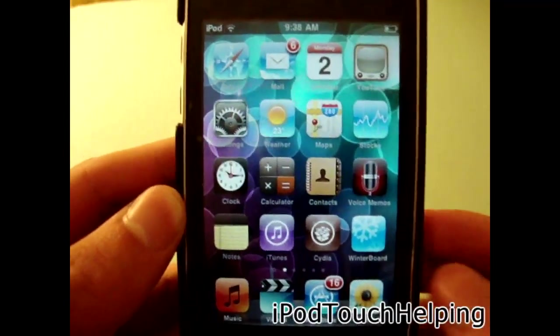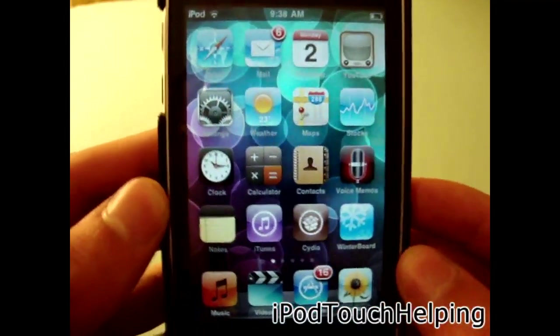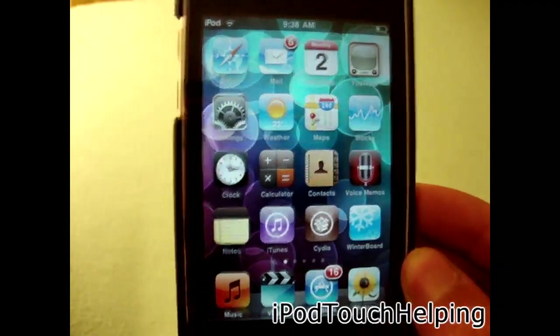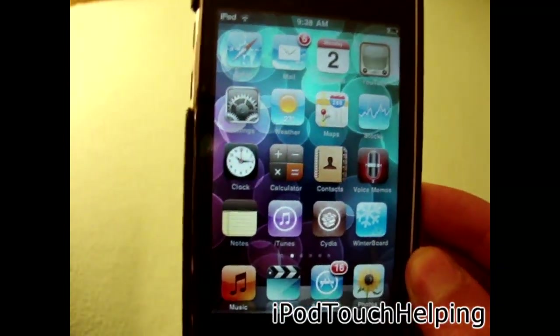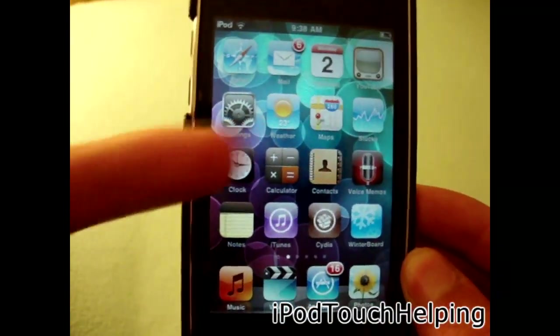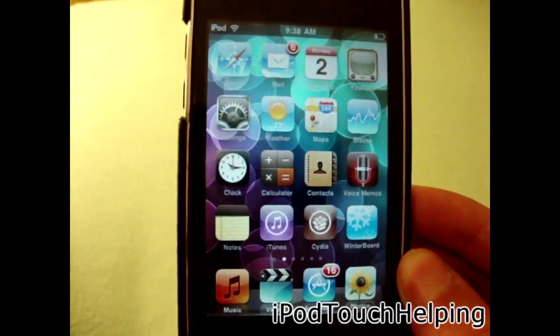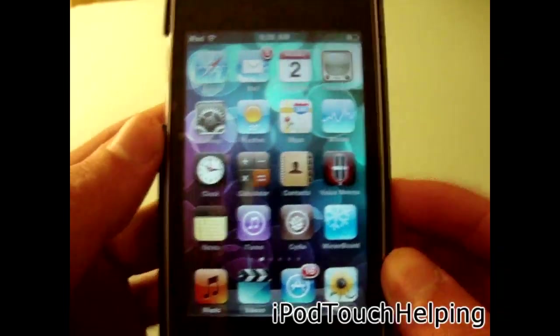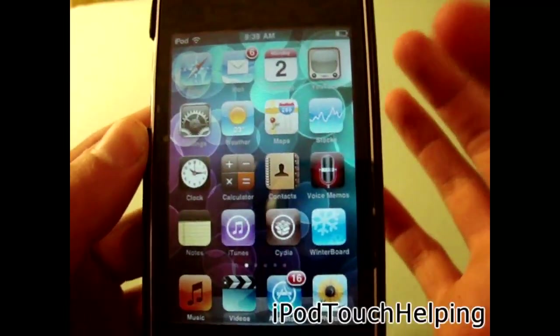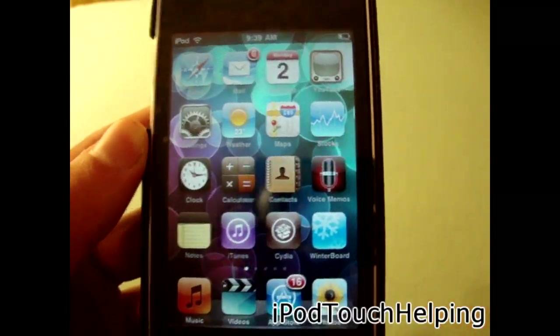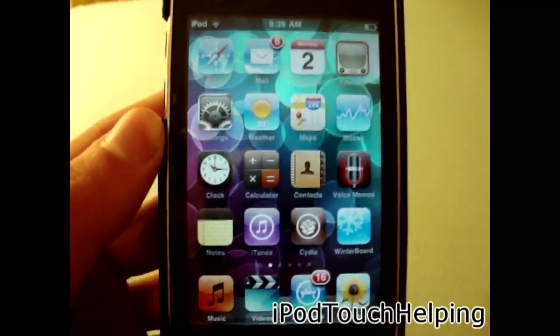If you haven't seen my jailbreak video, go check it out — it's in the video description down below, and there's also an annotation in the top right corner. You can tap that to go to that video.